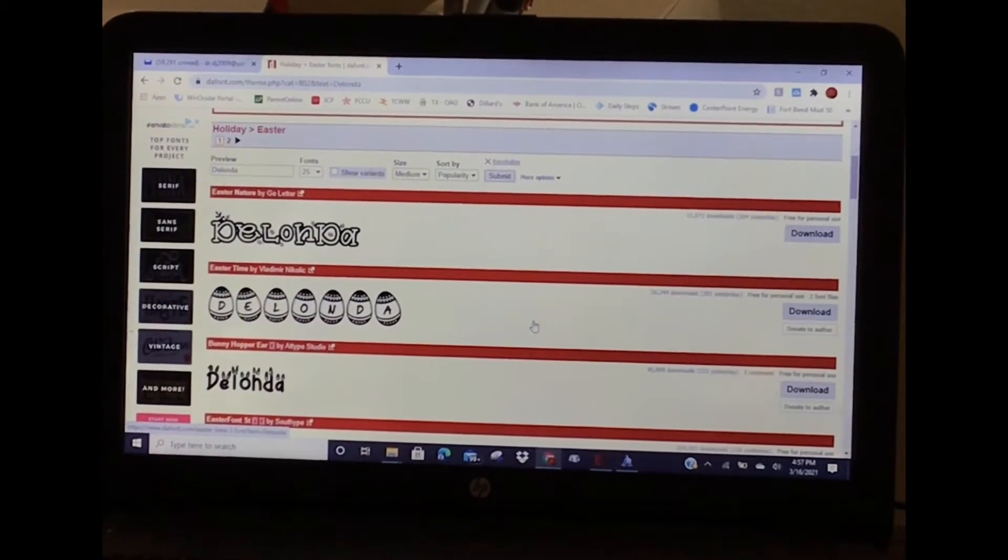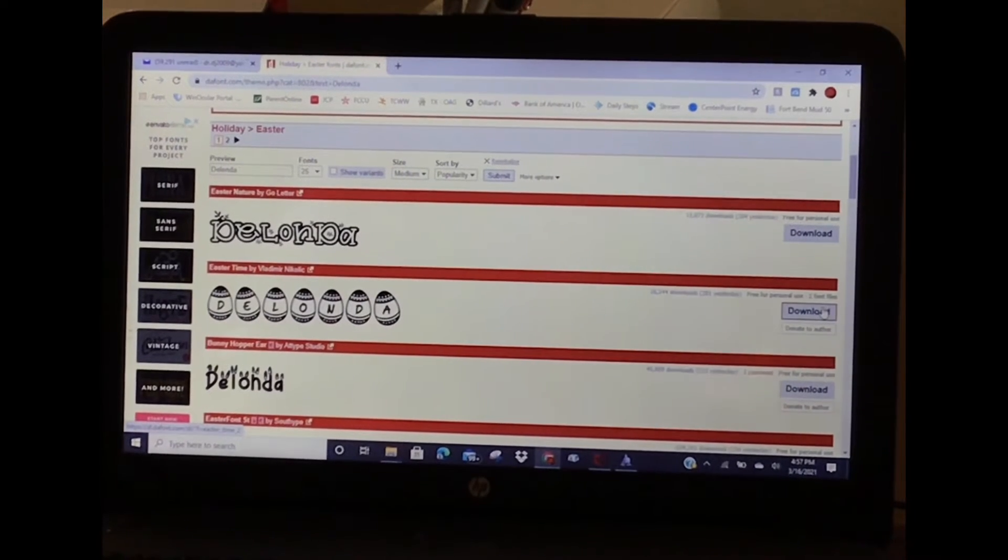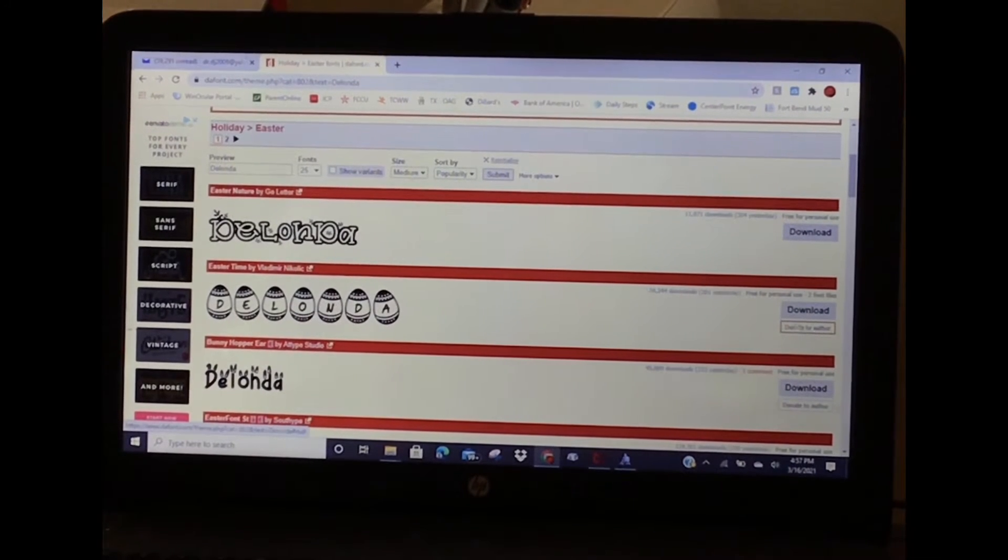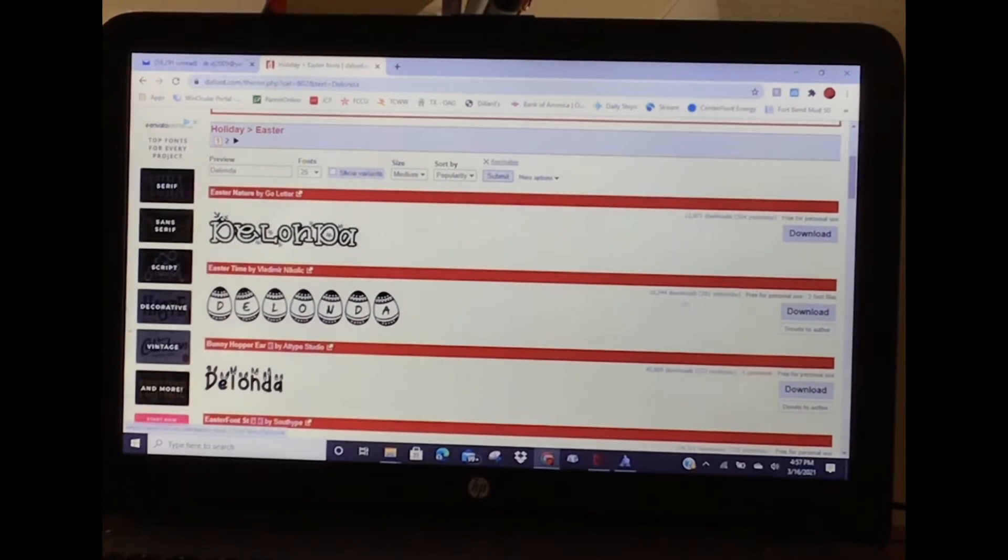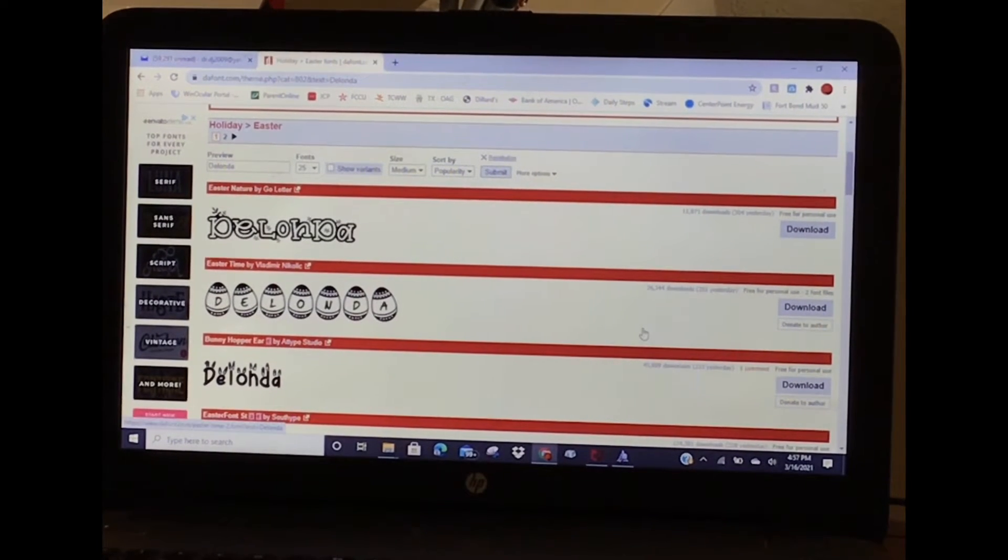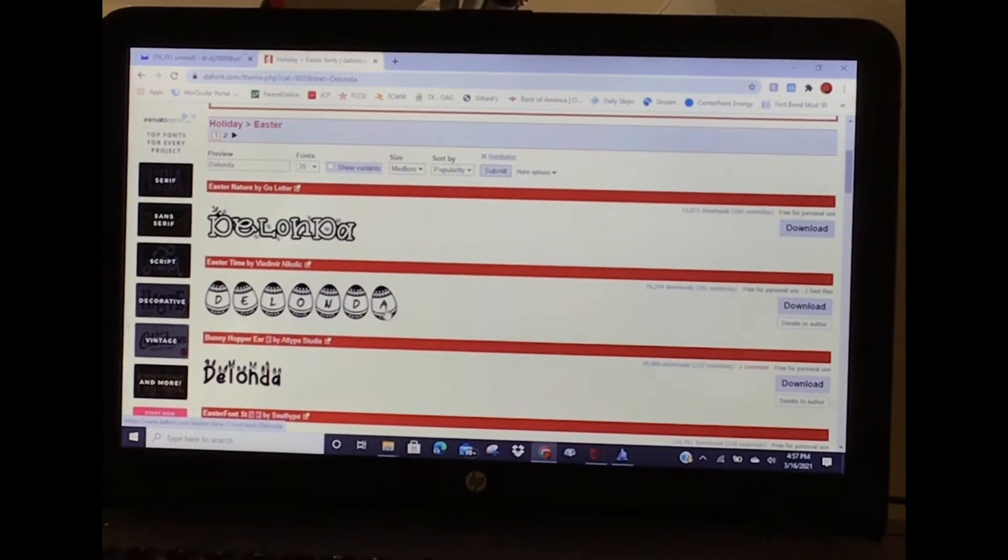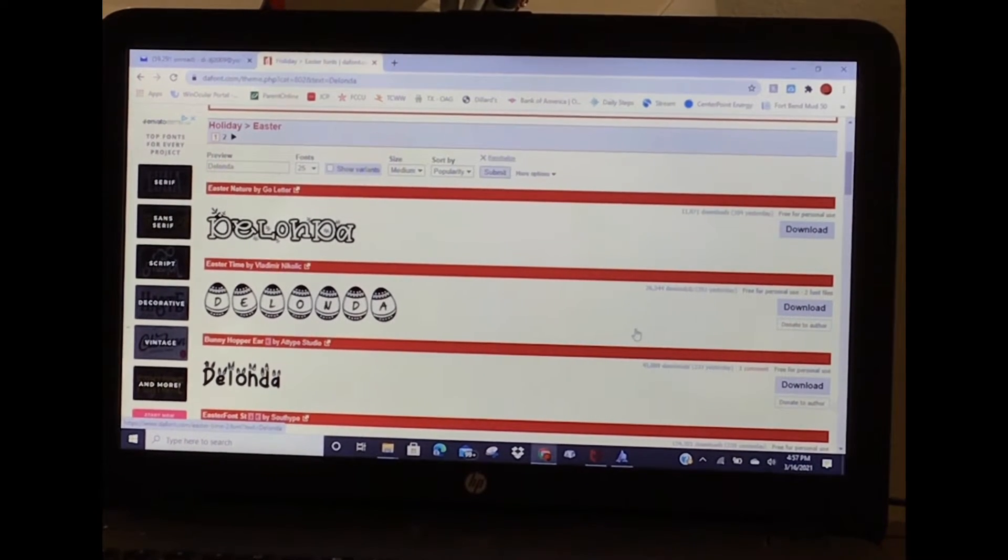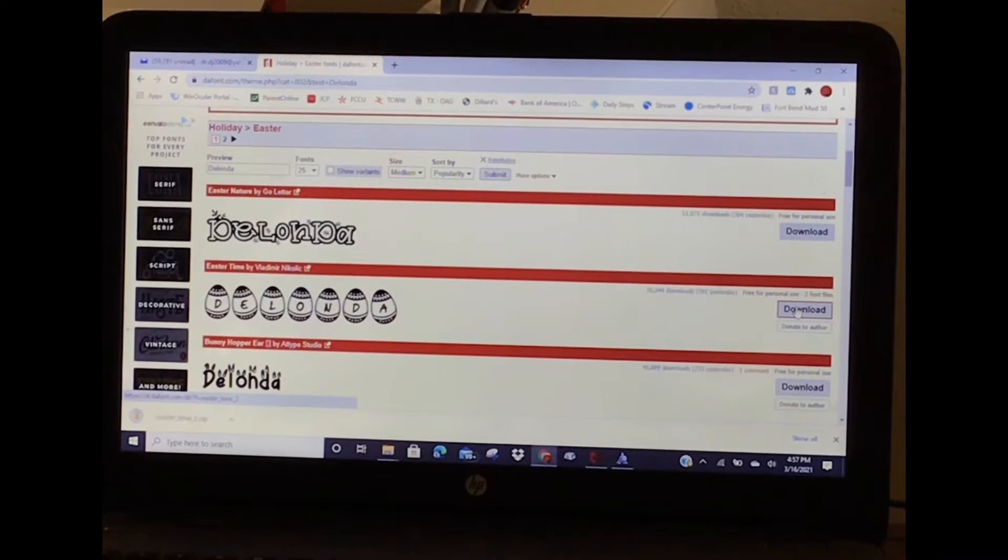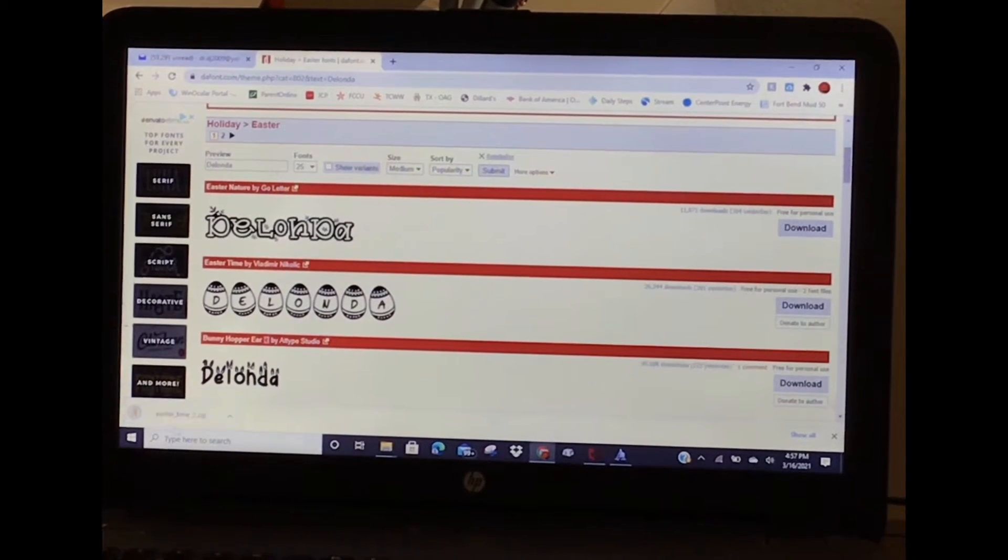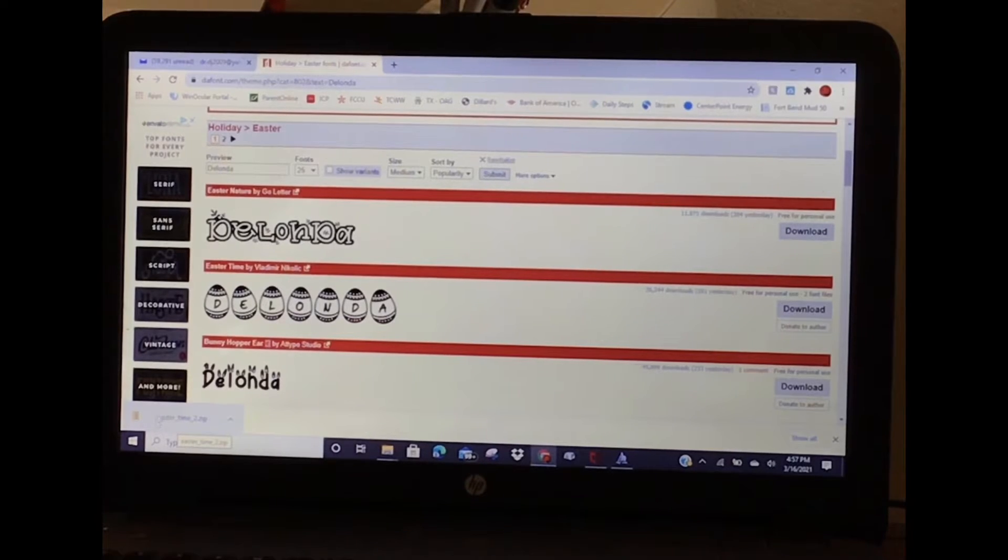Let's say I wanted to go with this one, Easter Time, and I wanted to download. You can donate to the author. It tells you how many people downloaded this font - just yesterday, 26,000 people. Once I download it, you can see it's downloaded in a zip folder.